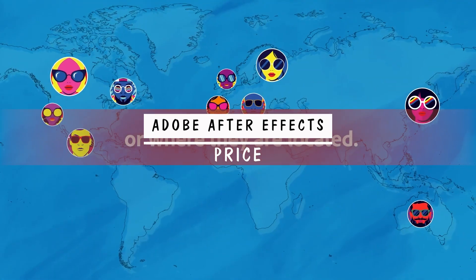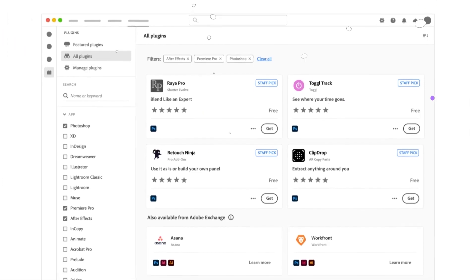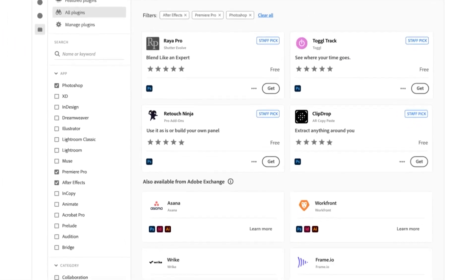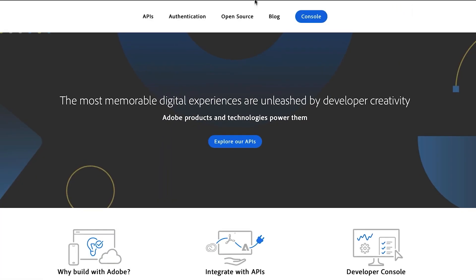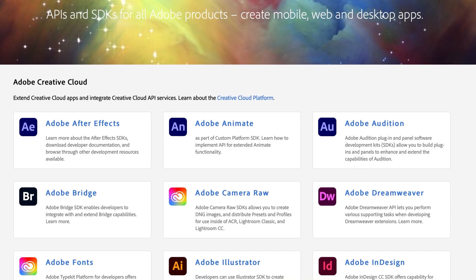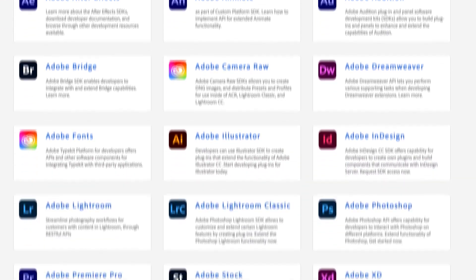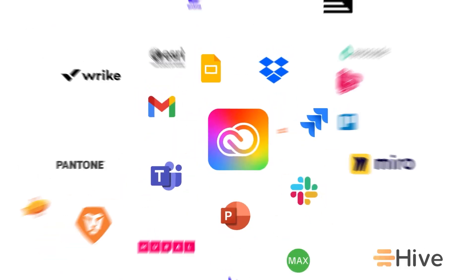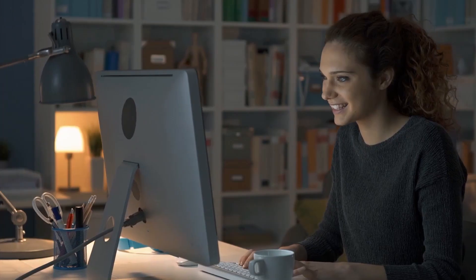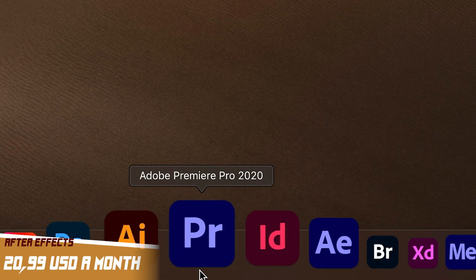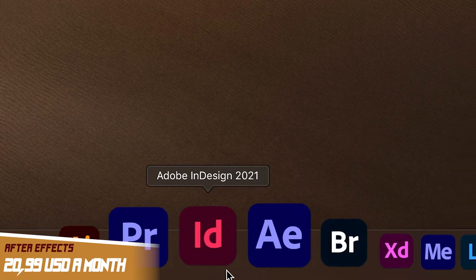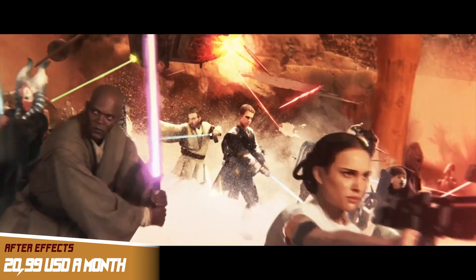Don't worry, we hear ya. So, this software looks all nice, right? How much is it, though? Adobe Inc. works with a subscription-based model for most, if not all, their products. After Effects is actually no exception. Purchased standalone, After Effects is about $21 a month.